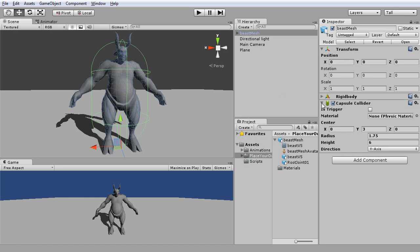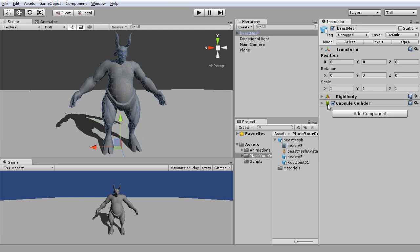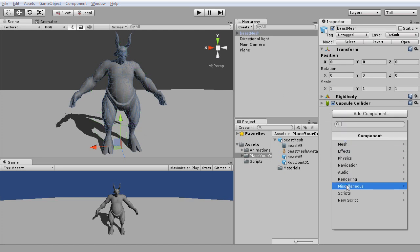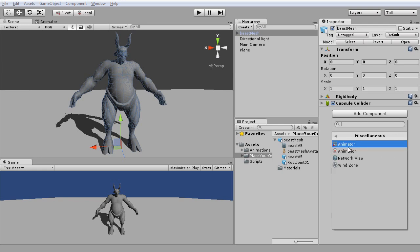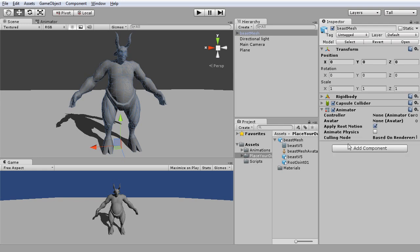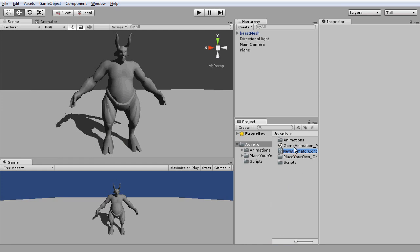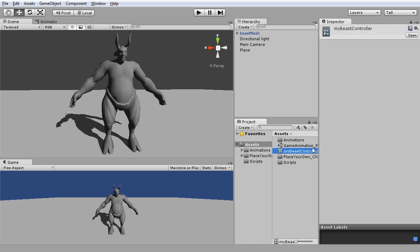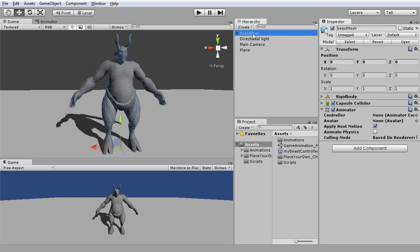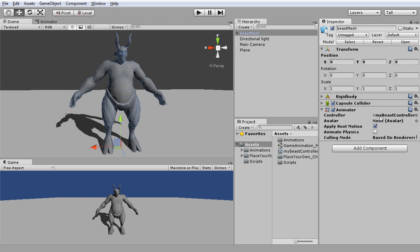Next, we will need to add the component of animator. Then, follow by creating an animation controller. Do rename the controller to something identical. Next, let's assign the controller into the animator component and set the avatar for the animator with your own game characters.